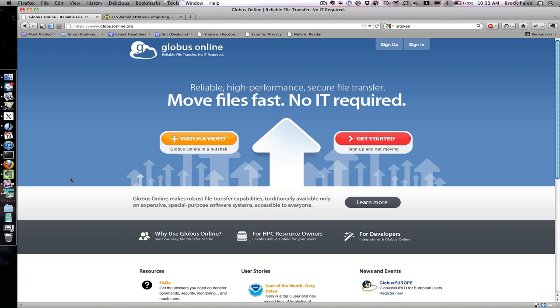If you want your admin to provide Globus to one of your clusters, have them contact the CAC at cac-support@umich.edu.